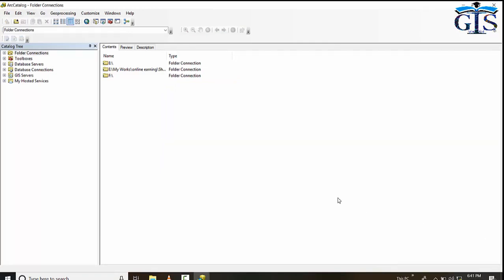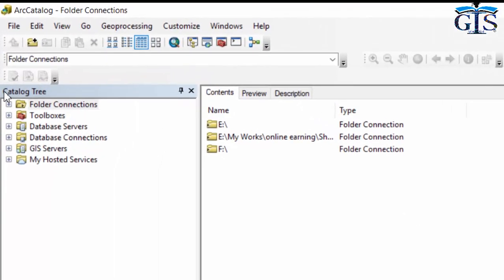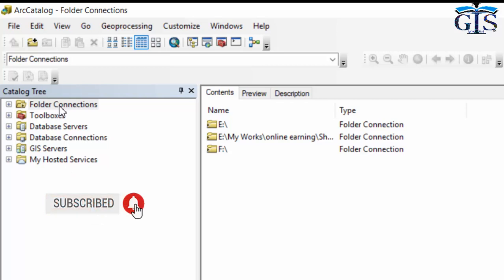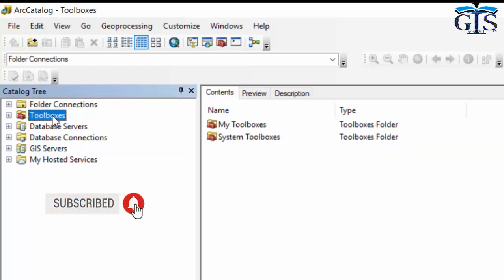The ArcCatalog interface is very nice and well organized. On the left side we can see the catalog tree, and on the right side we can see three tabs: Contents, Preview, and Description.